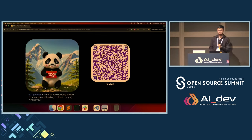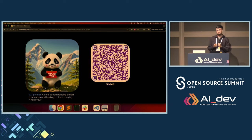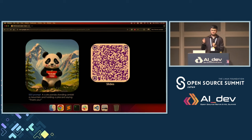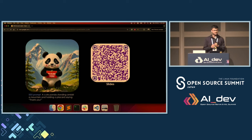I think I finished right on time. I have plenty of time to take questions and hopefully provide you with answers. If you want to access the slides, just scan the QR code. I can take questions now.